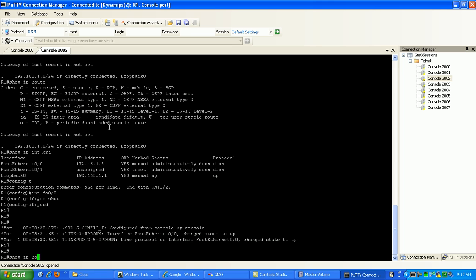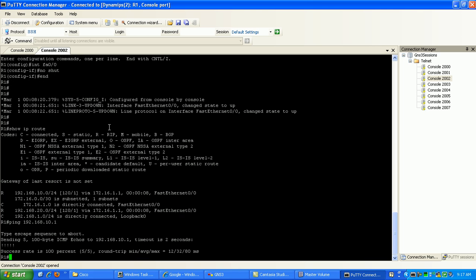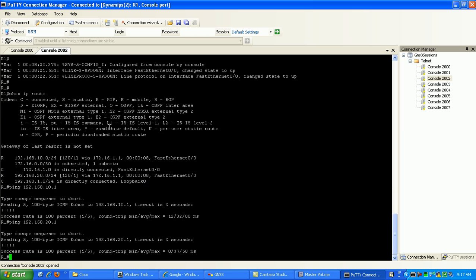I'm going to do a show IP route. Let's just ping these loopbacks real fast. You can see that I've learned these loopbacks of router0 via RIP. So if I ping them, let's make sure that I have full reachability. I'm good.